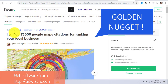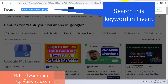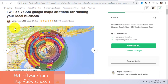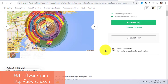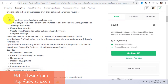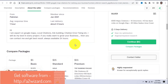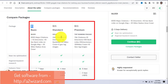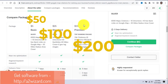Now for the golden nugget: go to Fiverr.com and search 'rank your business in Google.' I've found a gig: 'I will do 7,000 Google Maps citations for ranking your local business' — for only $5. After you send the emails and get orders, you can outsource the work to this Fiverr seller. You do not have to do it yourself.